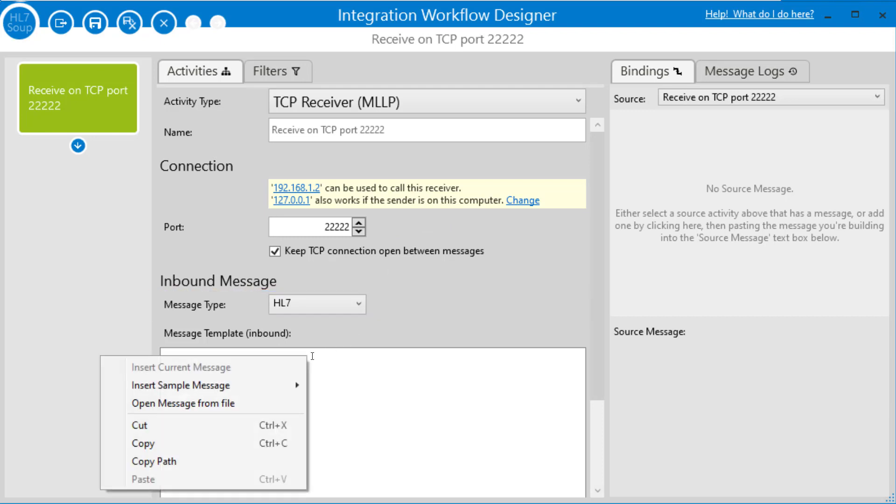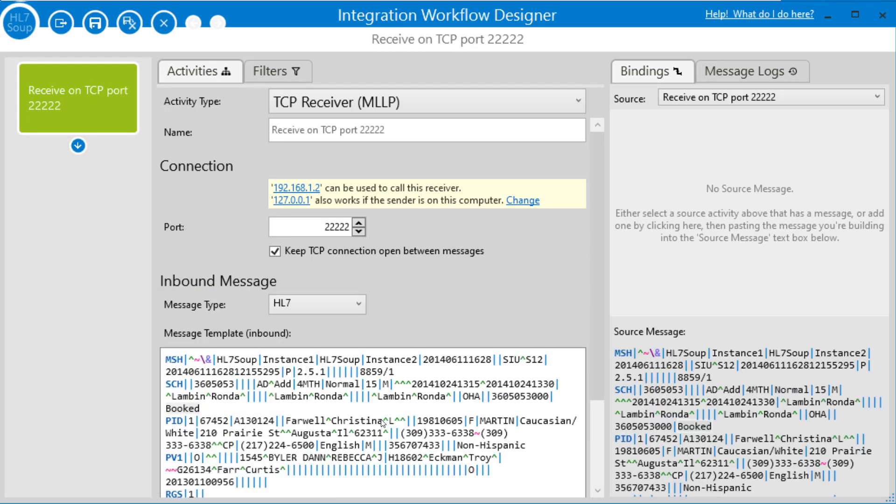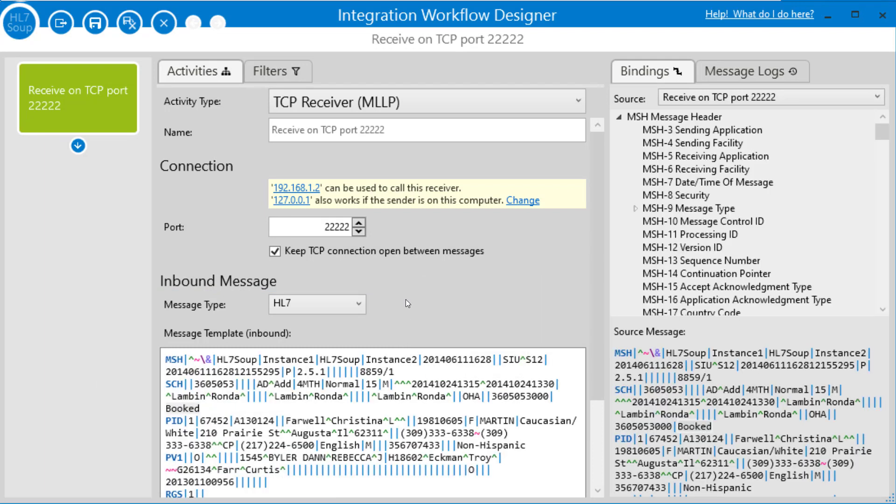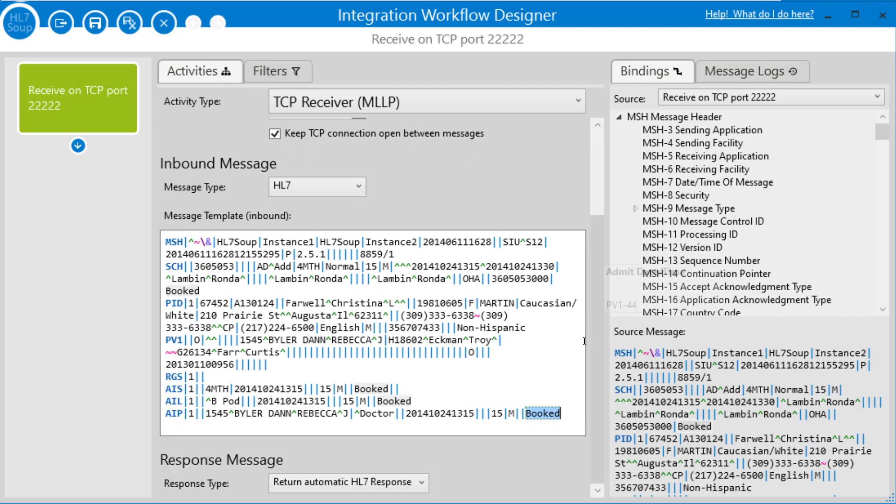I'm just going to right click on the message and insert the sample message, and I'm going to insert the sample SIU S12. This is so we've got a message to base our bindings on, but you'd use your own one if you have one. But otherwise, the sample message is an excellent resource for this.